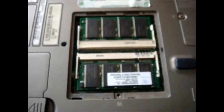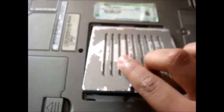Now as you can see, I have inserted the RAM back to its place. Now place the cover lid back.